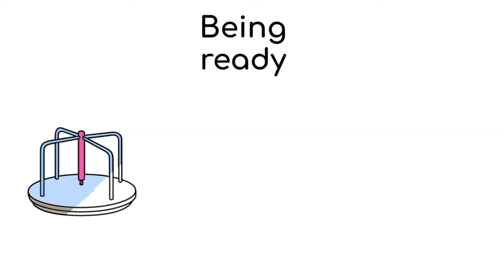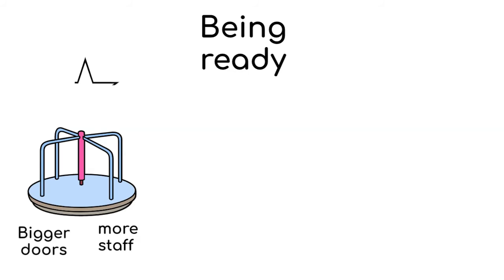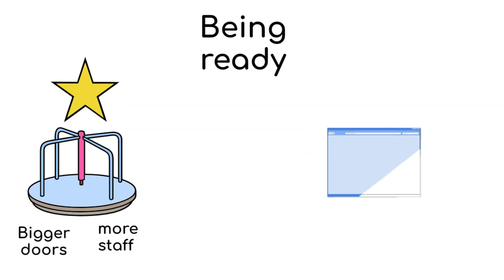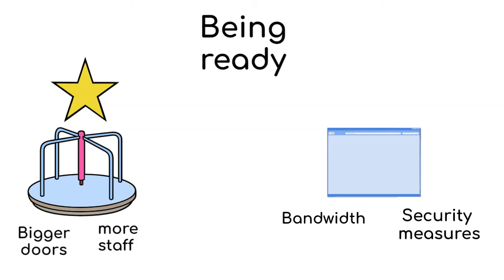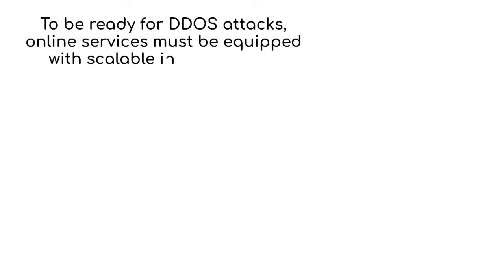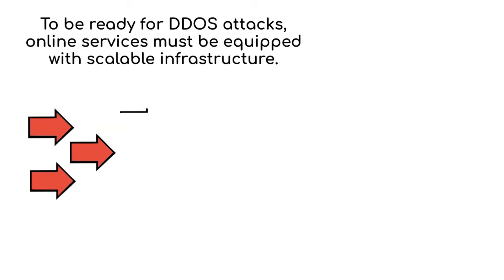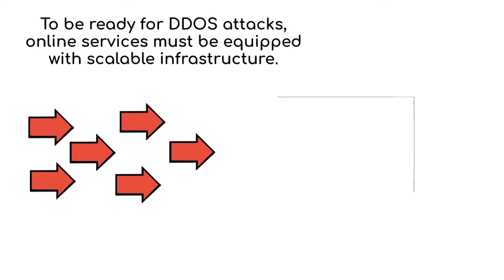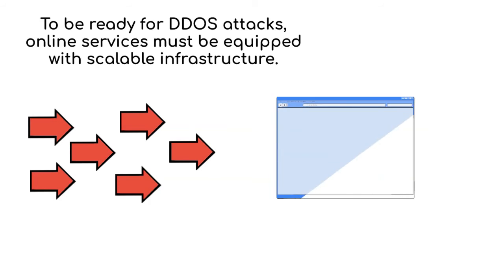Then, being ready. Amusement parks need to be prepared for super long lines by having bigger doors and more staff during a popular event. From a website point of view, this means bandwidth and security measures. To be ready for DDoS attacks, online services must be equipped with scalable infrastructure. This means having the ability to handle a sudden influx of traffic at any time.